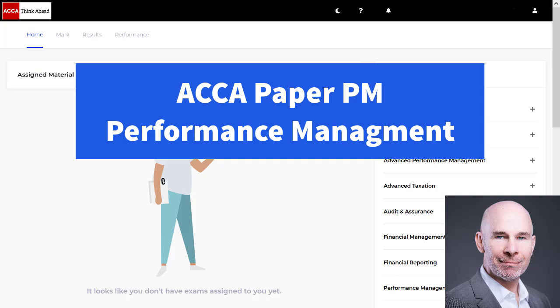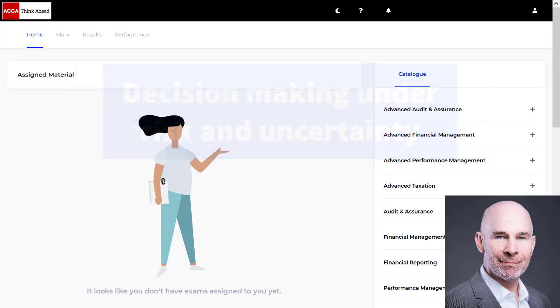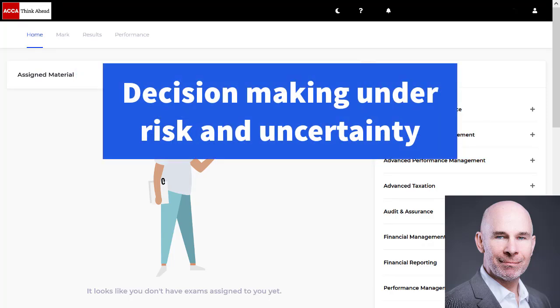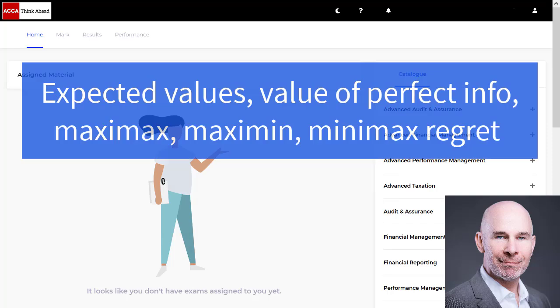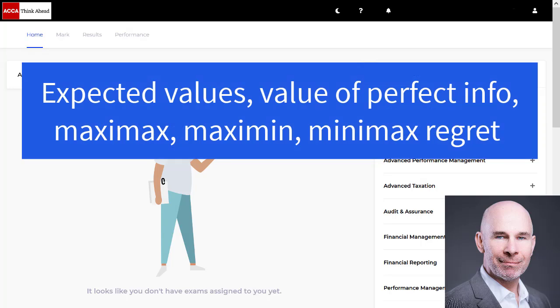Today we are looking at decision making under risk and uncertainty. We will use the past exam question, an oldie but a goodie question cement, to unpack the whole decision making under risk and uncertainty toolbox. We will look at expected values, value of perfect information, maxi max, maxi min, and the mini max regret decision rules.